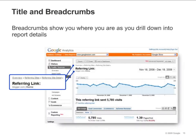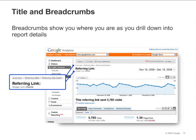You can always see where you are in a report hierarchy by looking at the title and the breadcrumbs at the top of the report. Look at the example on the slide. From the title, you can see that you are in the referring link report and that you're looking at traffic from the link blogger.com/home. From the breadcrumbs, you can see that you are in the referring sites report hierarchy. You can click on any of the breadcrumb links to go back to that report.